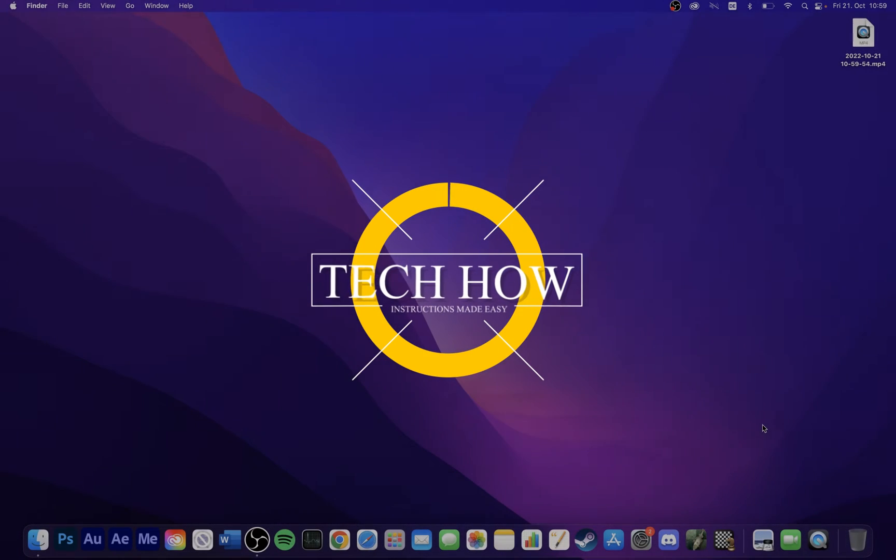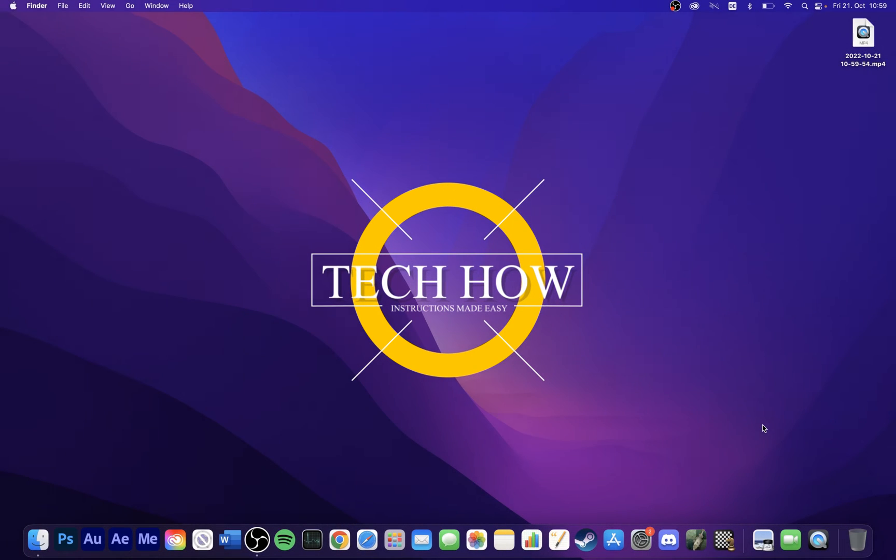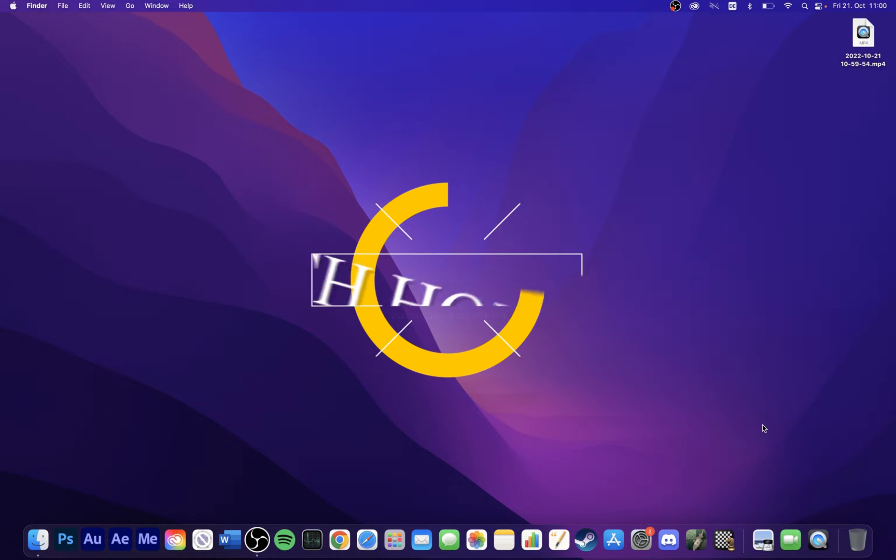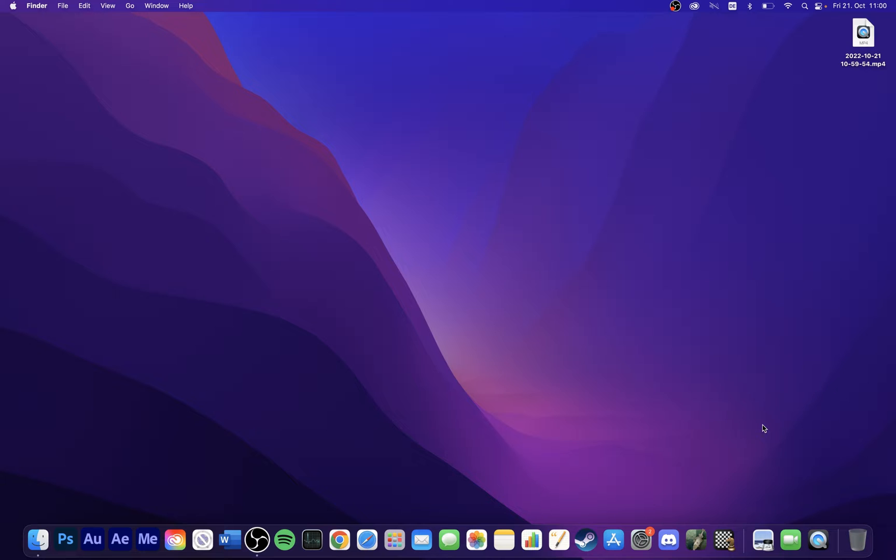What's up guys, in this tutorial I will show you how to customize your login screen background on macOS.